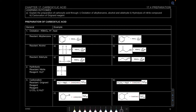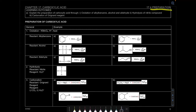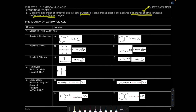Assalamualaikum and hello everyone. In this video we're going to learn preparation of carboxylic acid. We're going to look at the cases of oxidation, hydrolysis of nitrile compounds — which is something new — and then carbonation using Grignard reagent. Oxidation and carbonation are something you have learned previously.